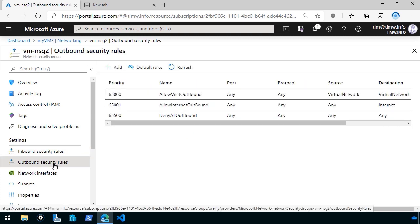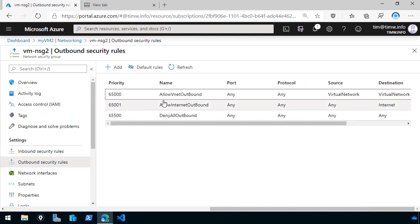And just for completeness, if we look at outbound, we have the same virtual network to virtual network allowance that we saw for inbound. Likewise, we also have a deny all outbound.